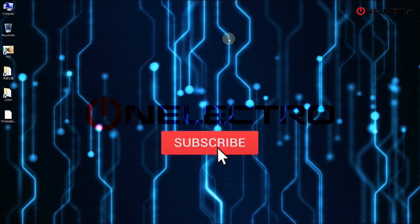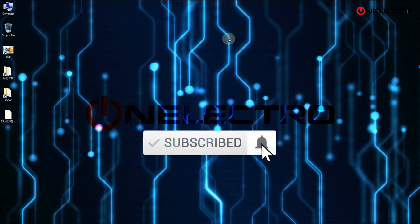Subscribe for more videos like this. Turn on the notification and leave a like to help the channel out. Thank you.